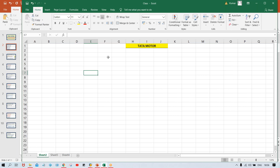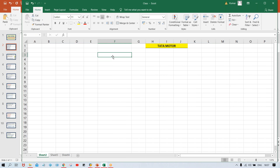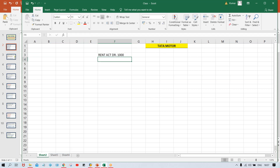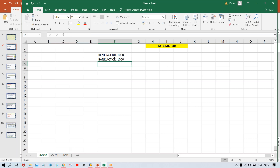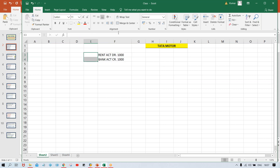In SAP, whichever transactions are getting posted — let's suppose a very simple journal entry: rent account is going to be debited for any amount, say one thousand USD or INR or any currency, and then your bank account is credited. If this is the entry, for this transaction, when you save it, the system is going to generate a transaction number.